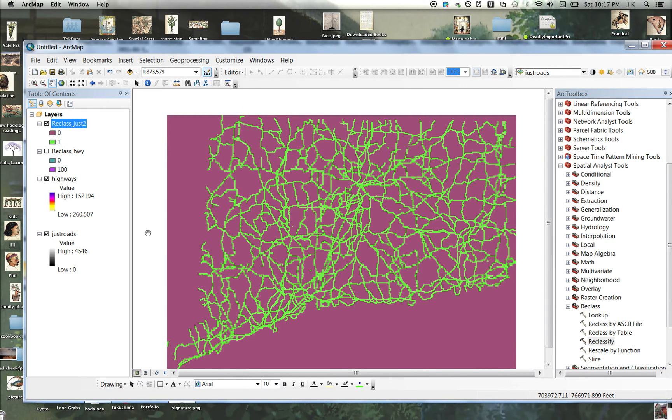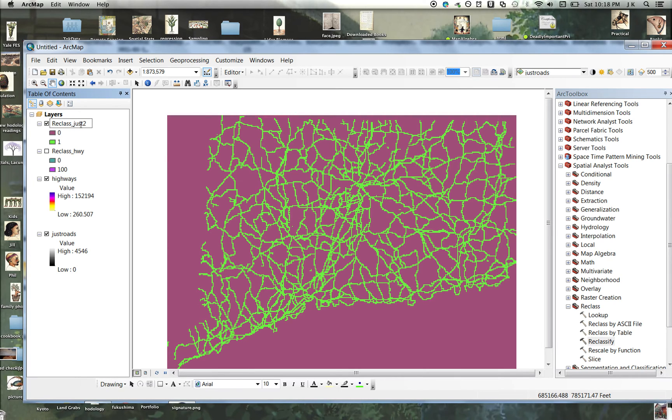Okay, there's that layer. So this is the reclass of the roads. Rename that.